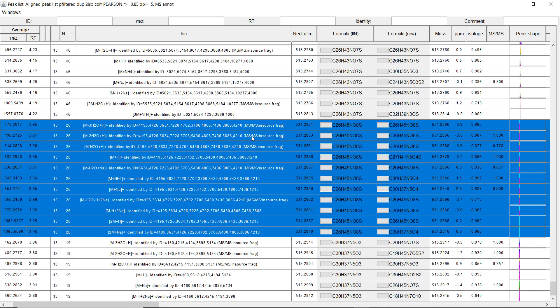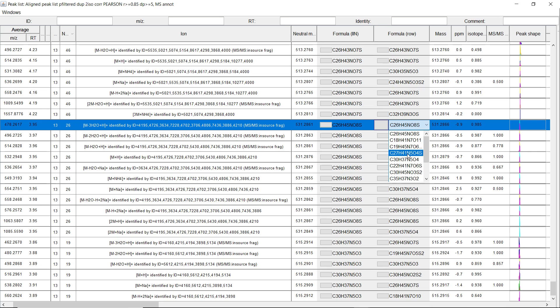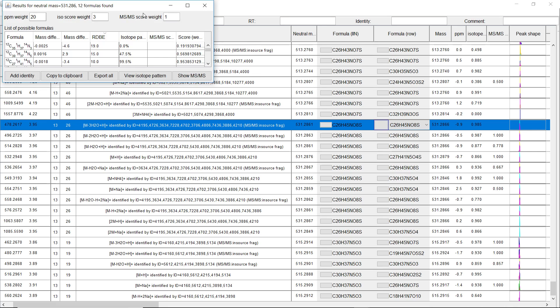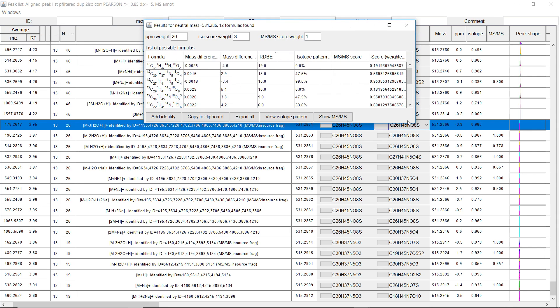And then we can take this neutral mass and the ion identity here to predict molecular formulas. And so we have predicted the molecular formulas automatically for all of them. And then we sorted them by a weighted factor.